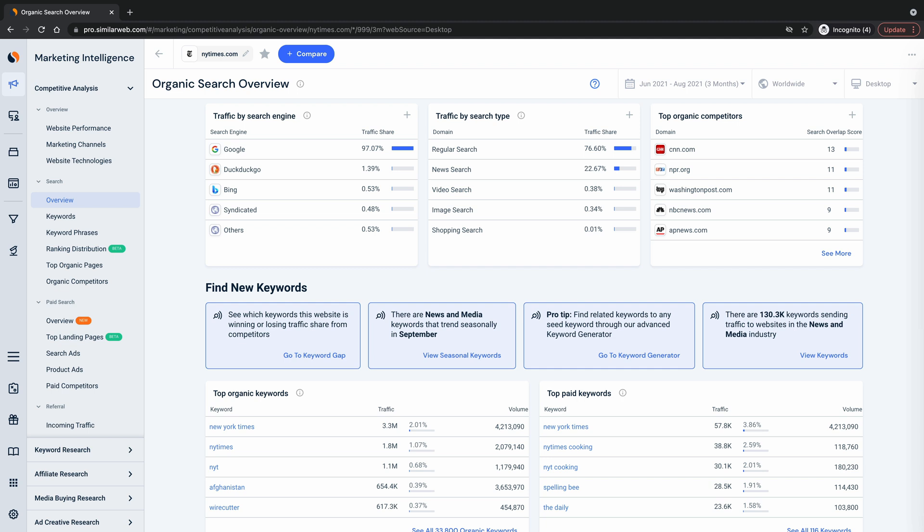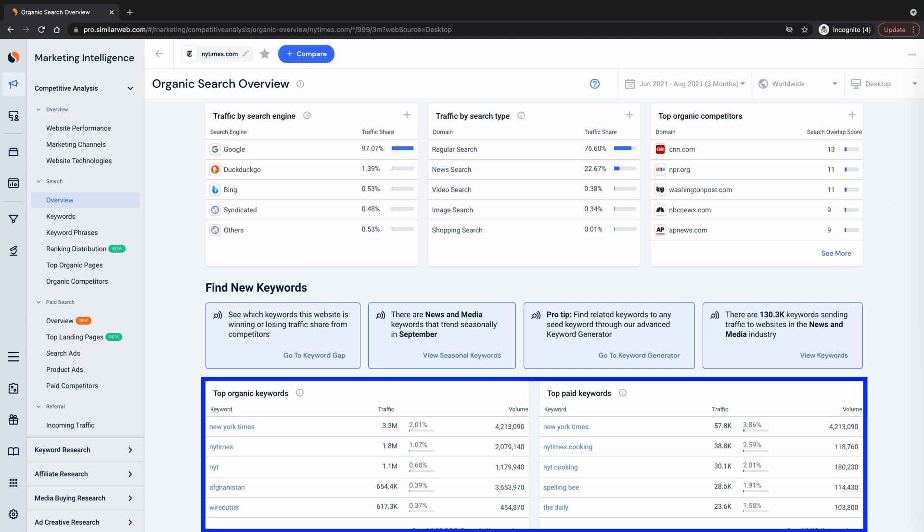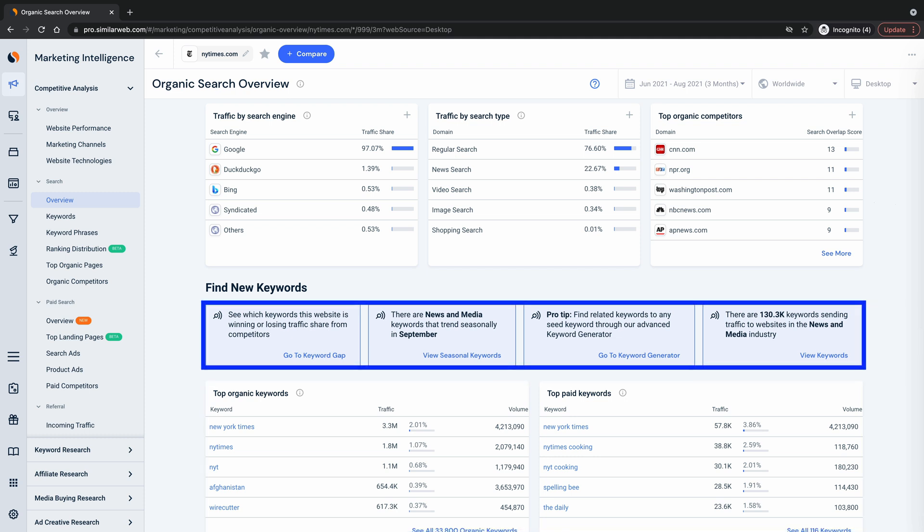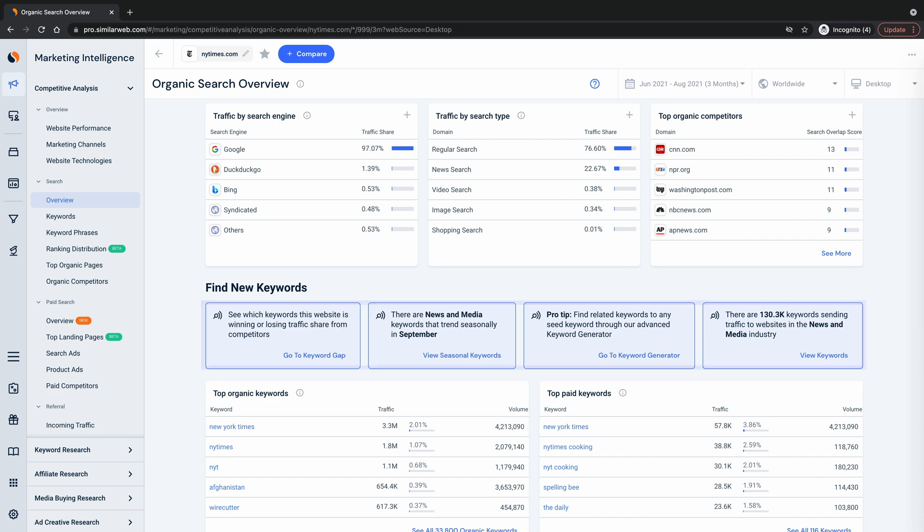Lastly, you get a juicy list of both this website's organic and paid keywords as well as keyword insights you can explore more. Keyword ideas and trends you should definitely be aware of.